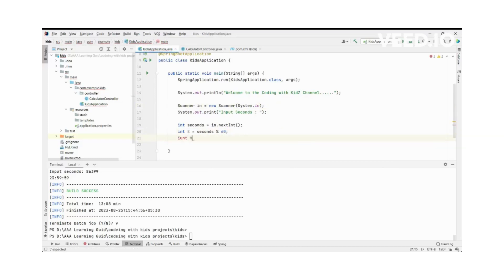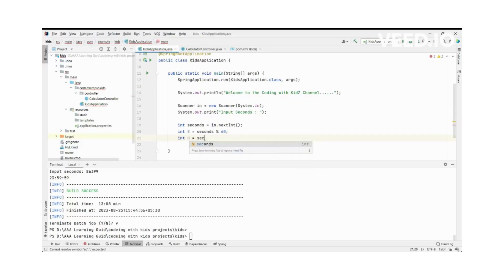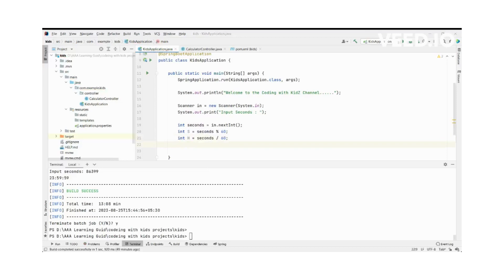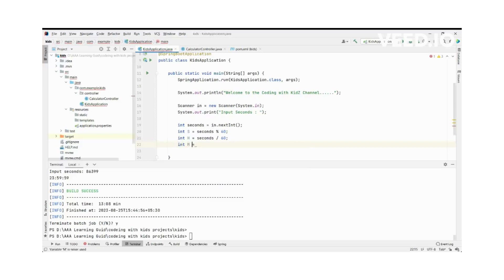We'll initialize the remaining variables and set up our calculations for the conversion.